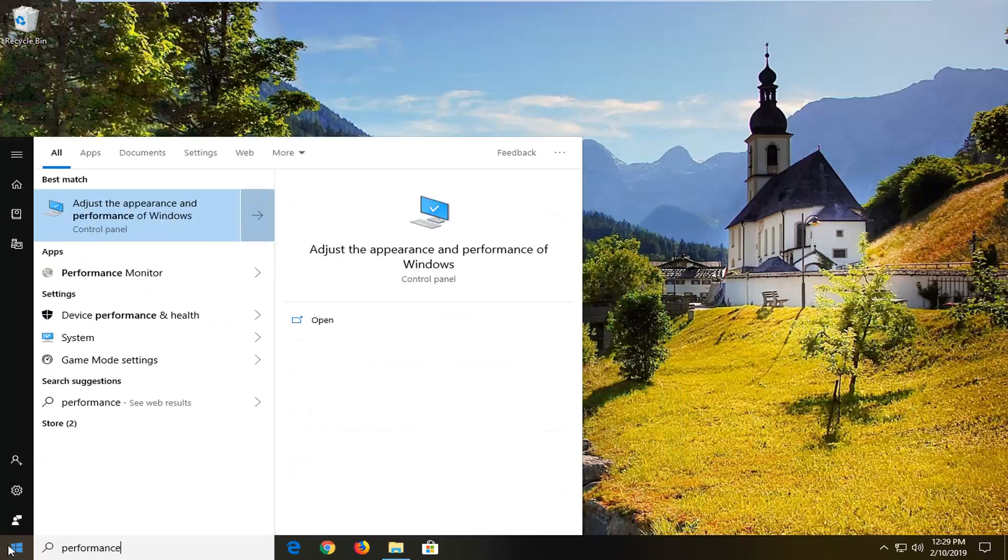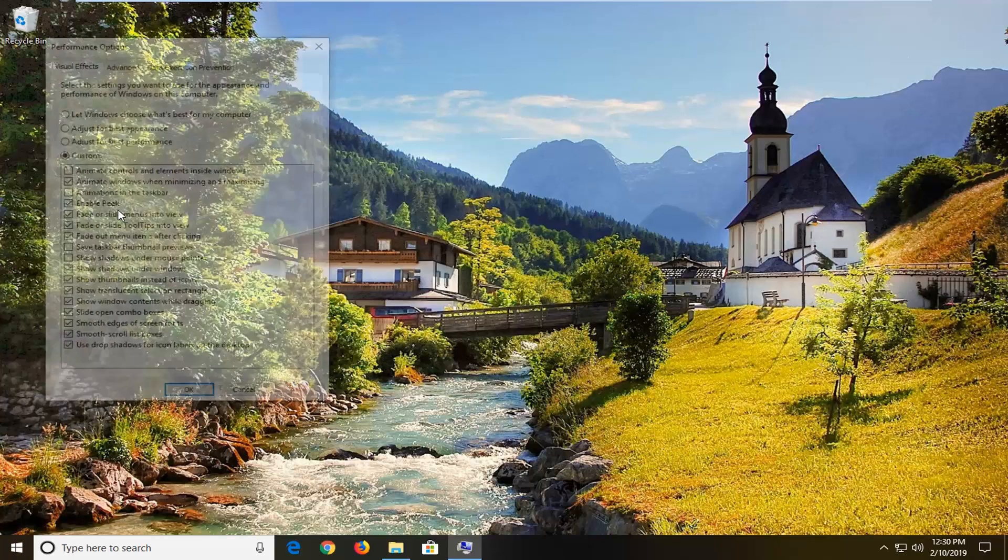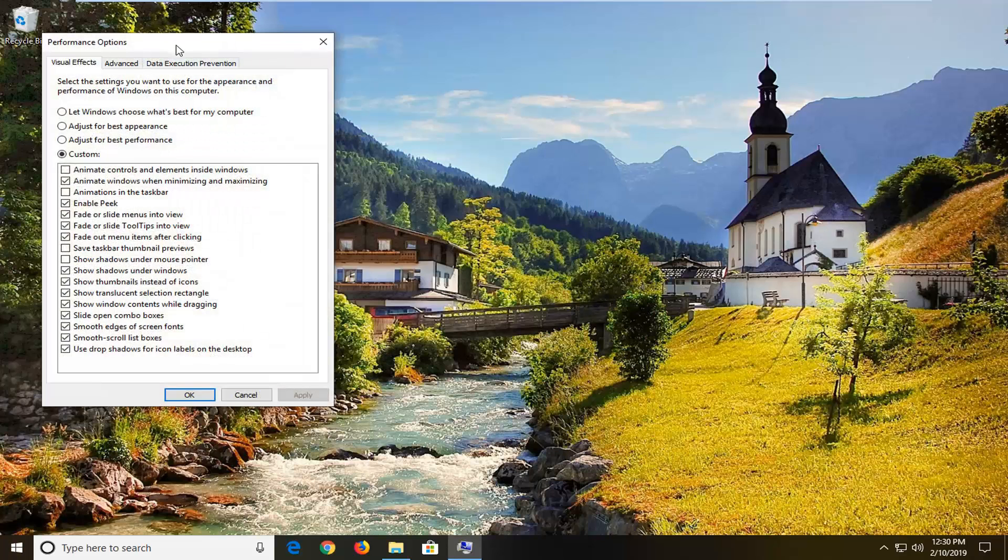One of the best matches should come back with adjust the appearance and performance of Windows. We're going to go ahead and left click on that to open it up.